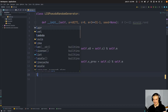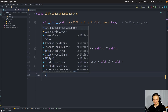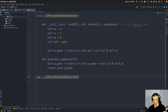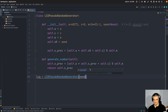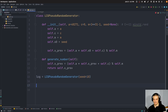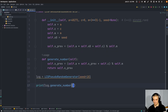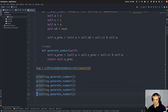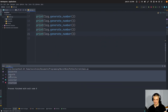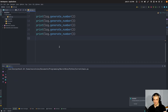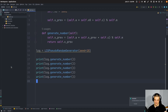This is very basic but it should work. If I say lcg equals LCGPseudoRandomGenerator and pass seed=10, then call lcg.generate_number a couple of times, you can see we get some seemingly random numbers — and we always get the same numbers because we have seed equal to 10.